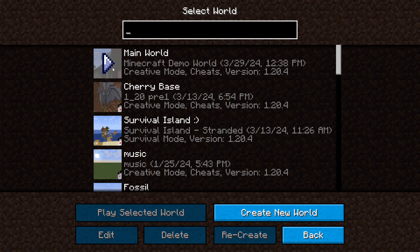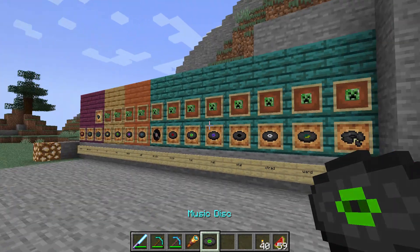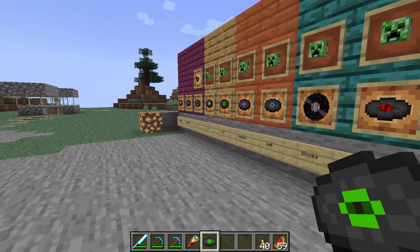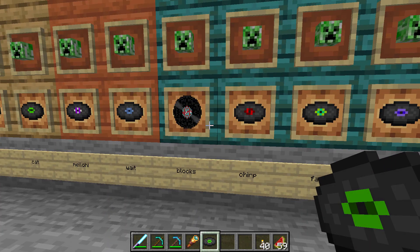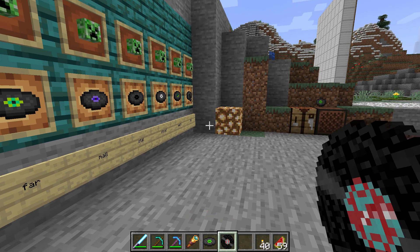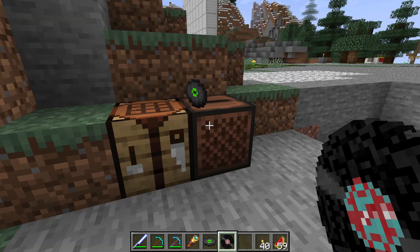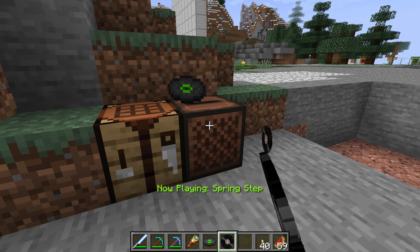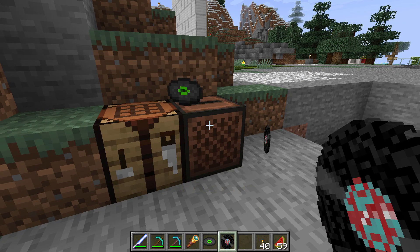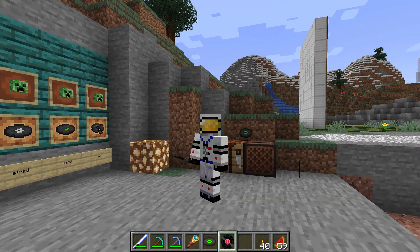Go into Single Player and load your world. In the inventory you'll see our new disc image. Find it in the tools section — it shows 'Spring Step' as the name, working correctly. You can also see it in your hand. Let's test it in the jukebox — put the disc in, and there's the new music playing. The correct name 'Spring Step' also floats in the air from the jukebox. Everything is working perfectly. That's all there is to putting a custom song onto a disc inside of Minecraft.